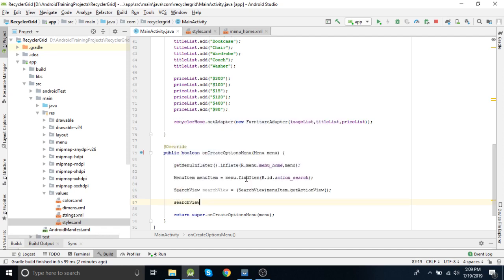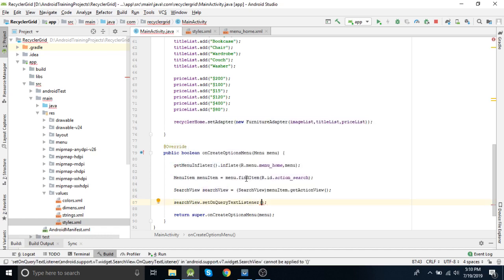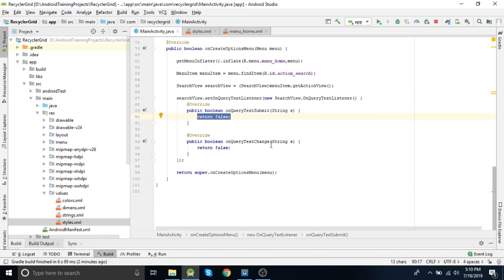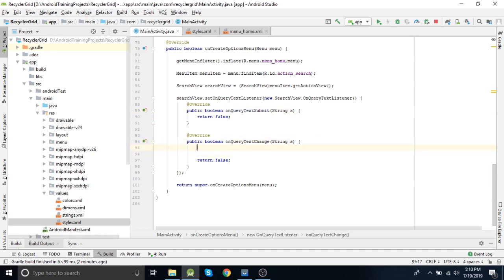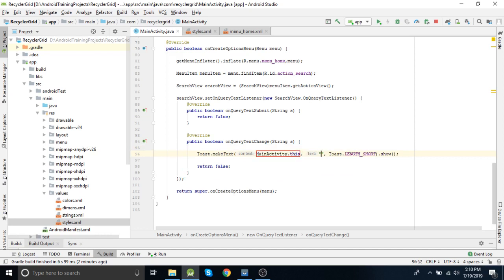To apply a listener, use setOnQueryTextListener. We now have onQueryTextSubmit and onQueryTextChange callbacks. What we will do is Toast whatever we are writing, using the string coming from onQueryTextChange.